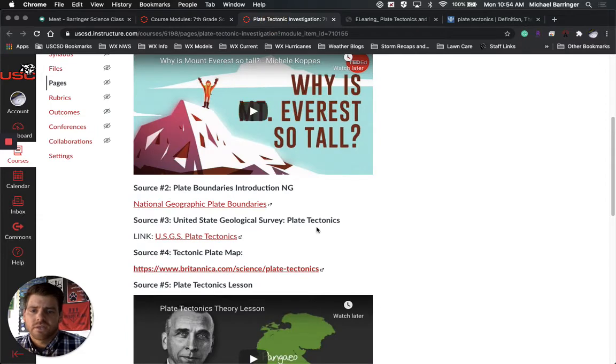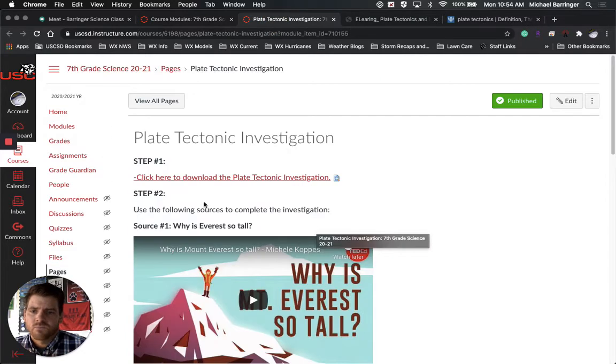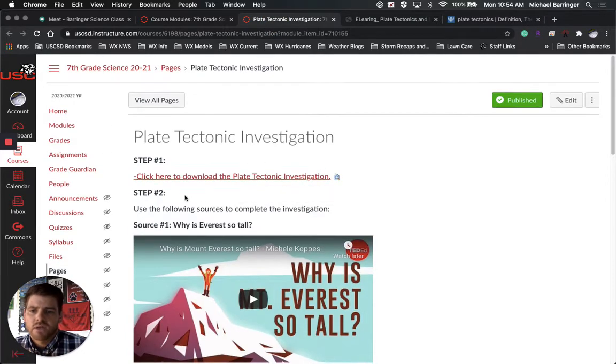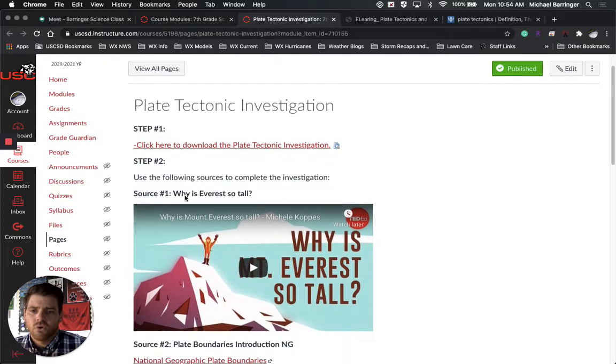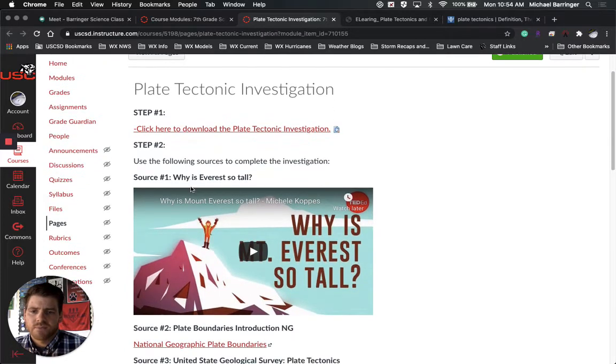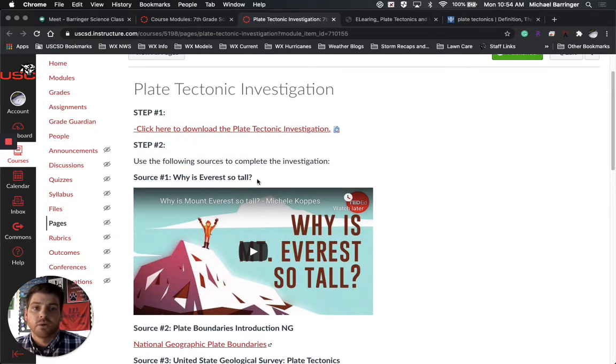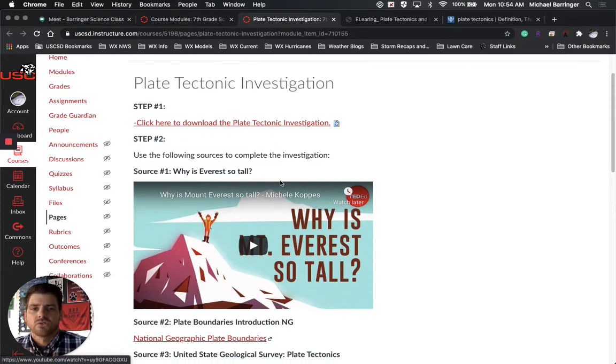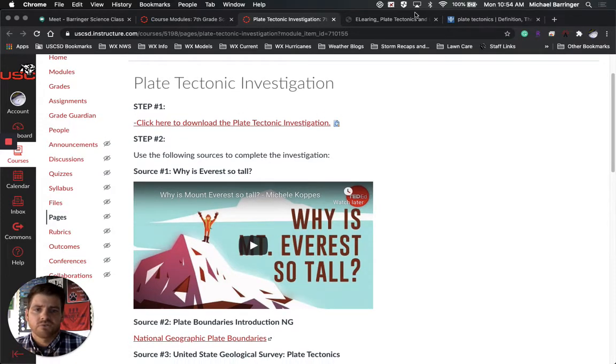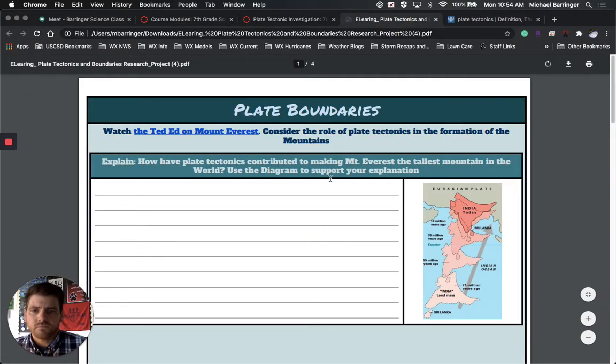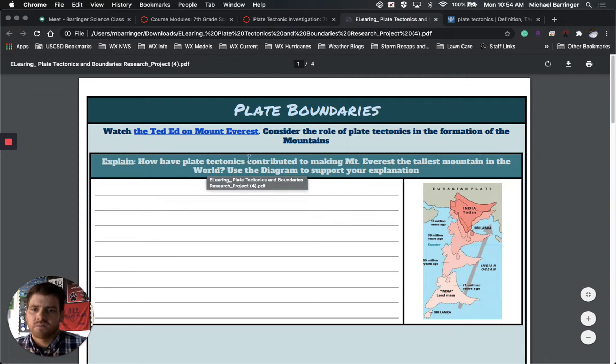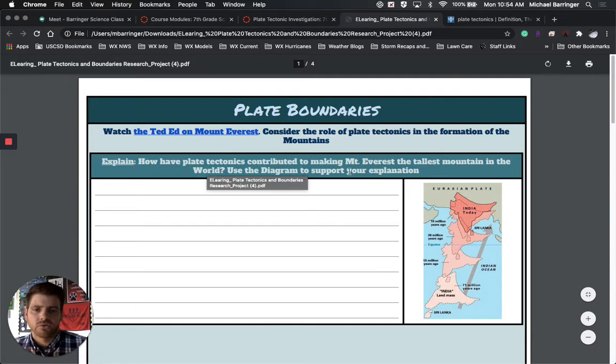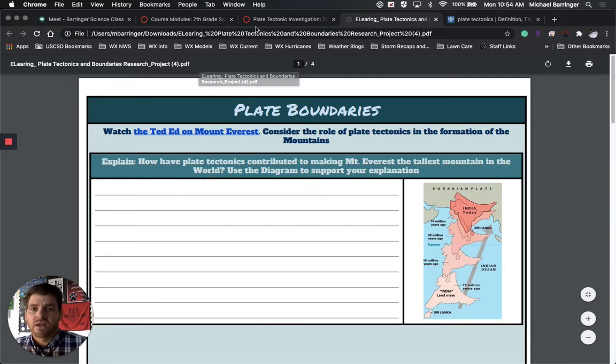Now when you click on that, it actually looks like this. Here is the document that you'll need. And then there is a whole bunch of steps in here or a whole bunch of sources in here to help you complete this assignment. So let's take a look at the document because that is the first thing. When you click and download this document, it comes up with this first opening activity, which is watch this Ted Ed on Mount Everest and then go ahead and answer this question in response to that.